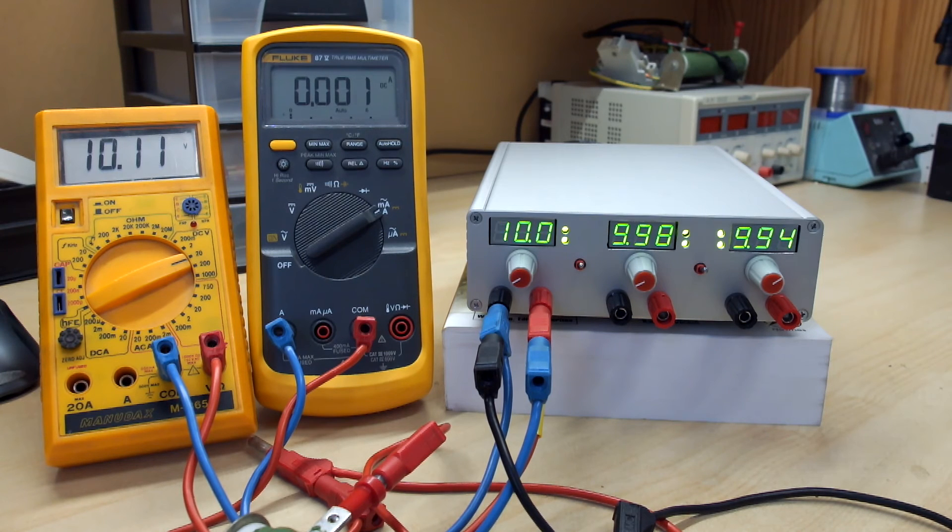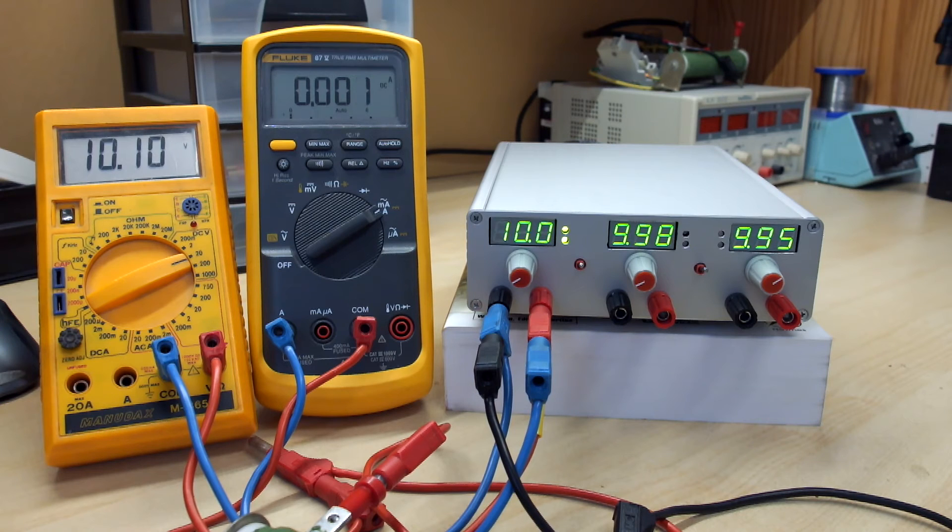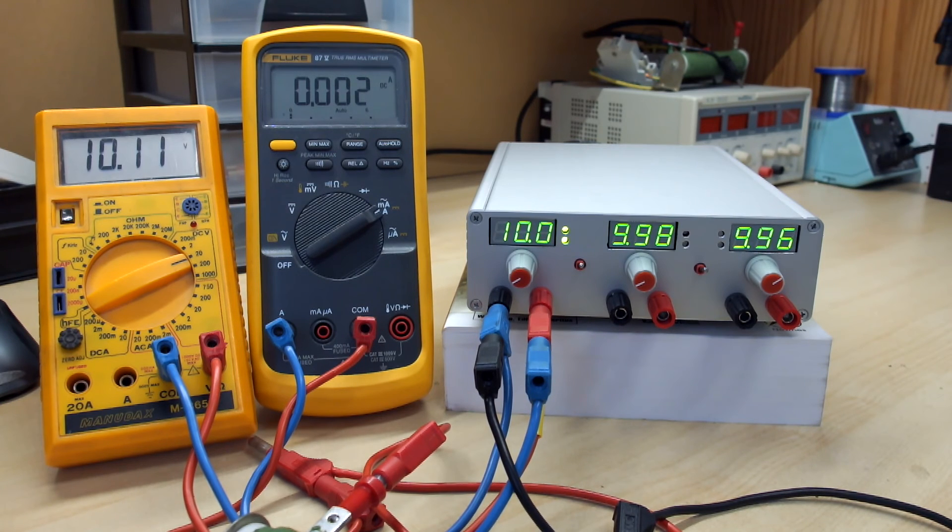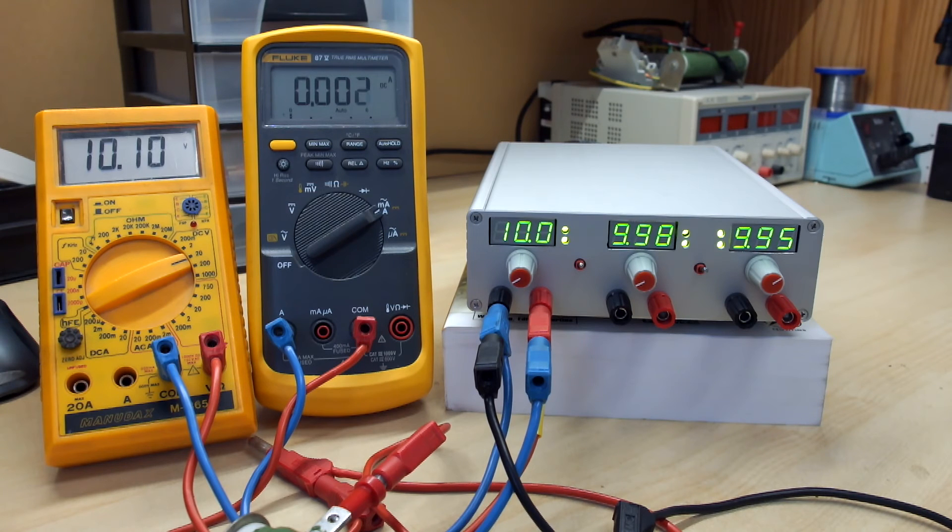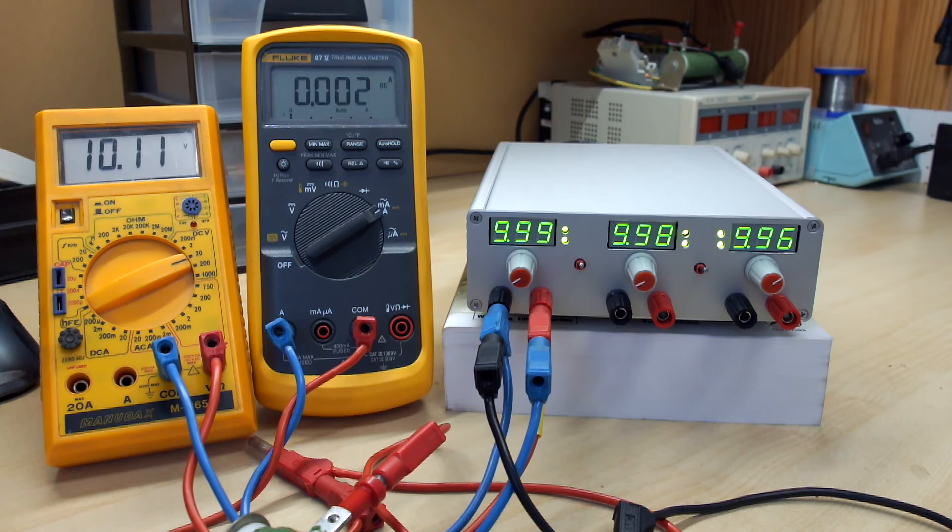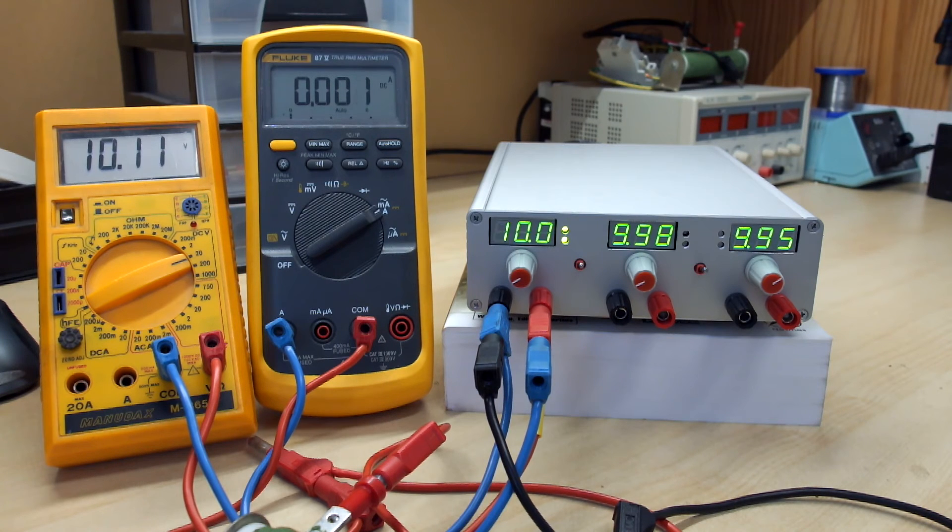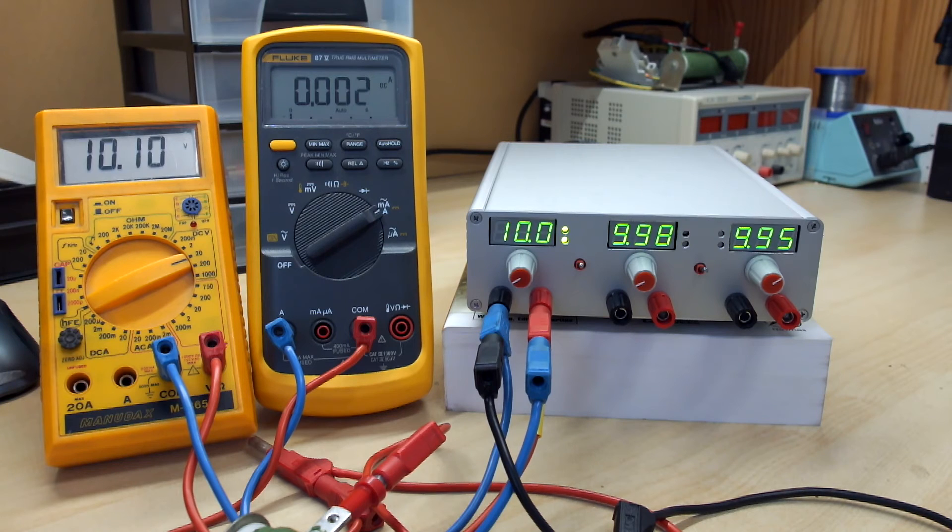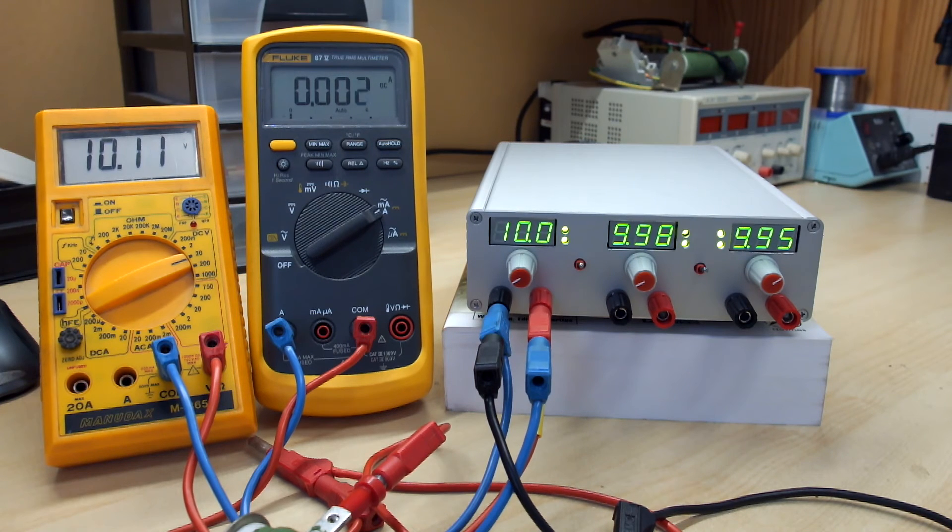So I have made many tests and we can get 20V with 9A without any problem. Of course it is possible to use the tracking mode when you use the three outputs in series to get 60V with 3A. And in the series configuration, there is no problem with current sharing.